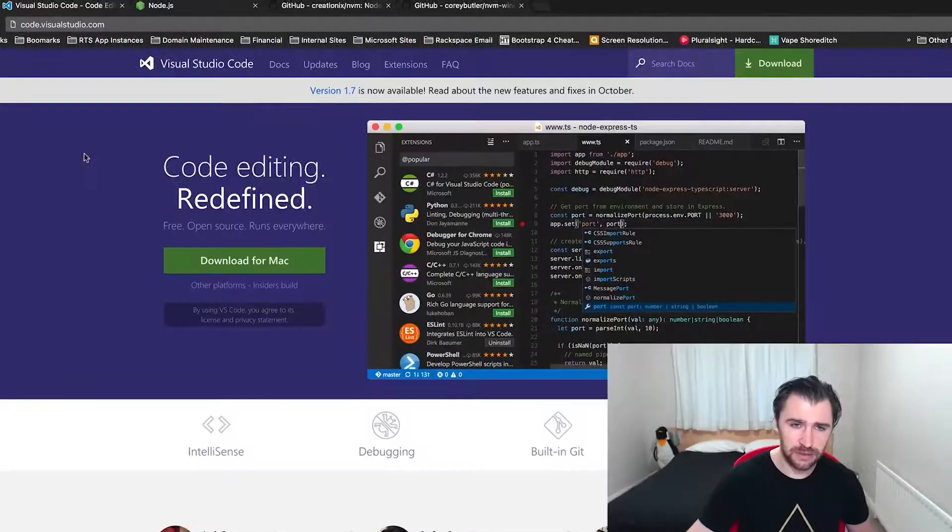And unlike other courses, which teach you outdated and broken versions of Angular 2, we actually teach you the final release version so everything is up to date. So let's go ahead and talk about what we're going to be learning.